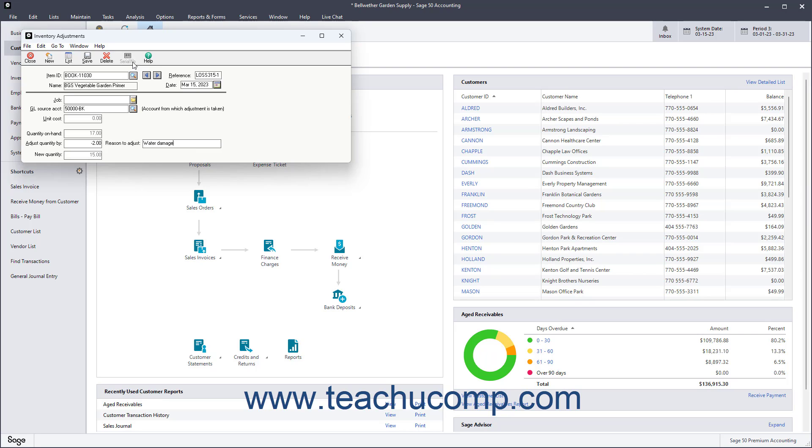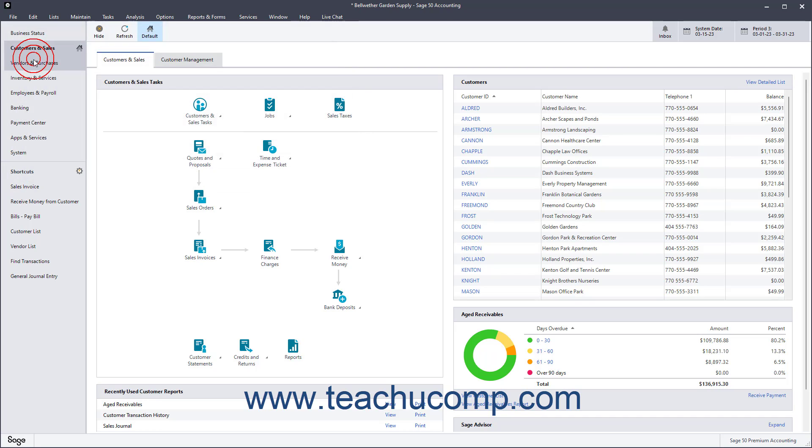When finished entering the adjustment information, then click the Save button in the toolbar at the top of the window to save the adjustment. You can then click the Close button in the toolbar to close the window.